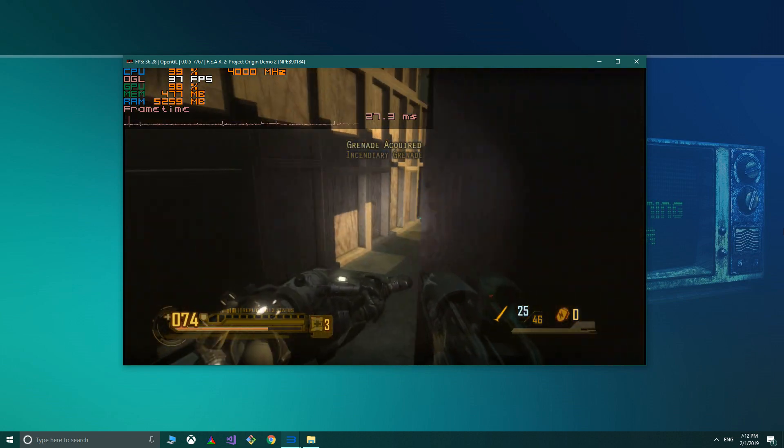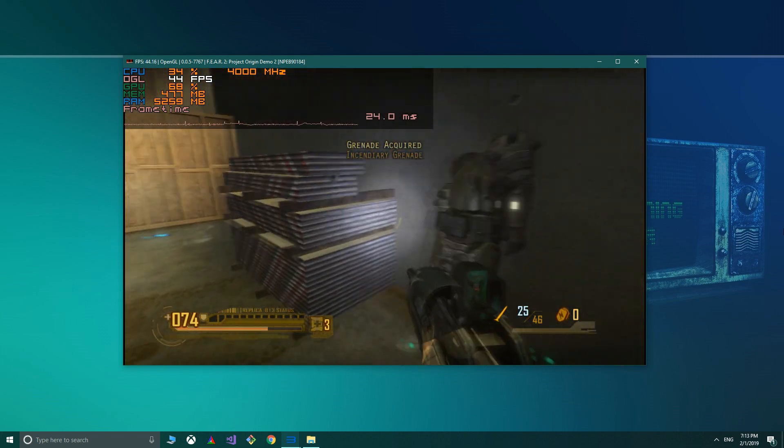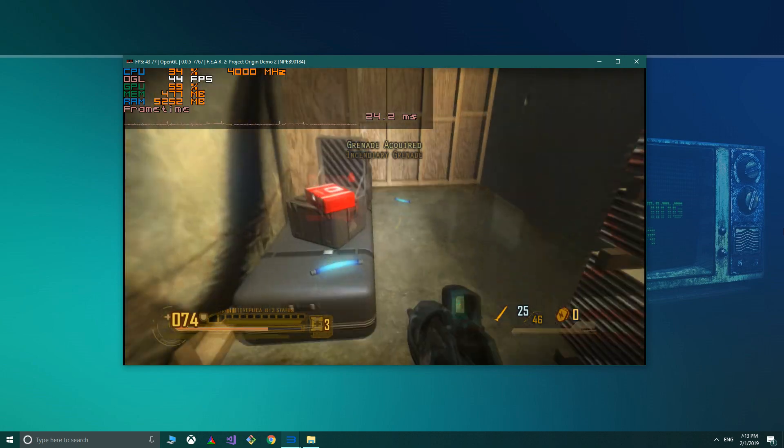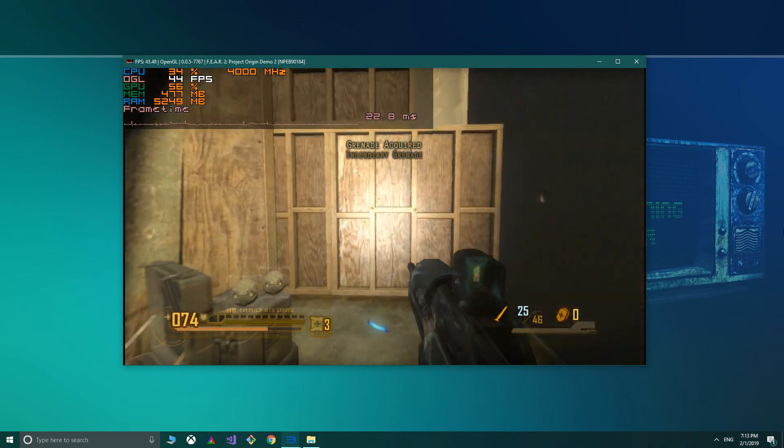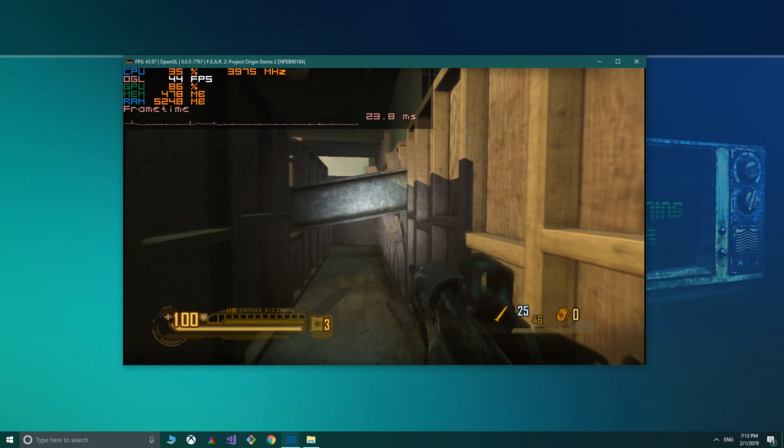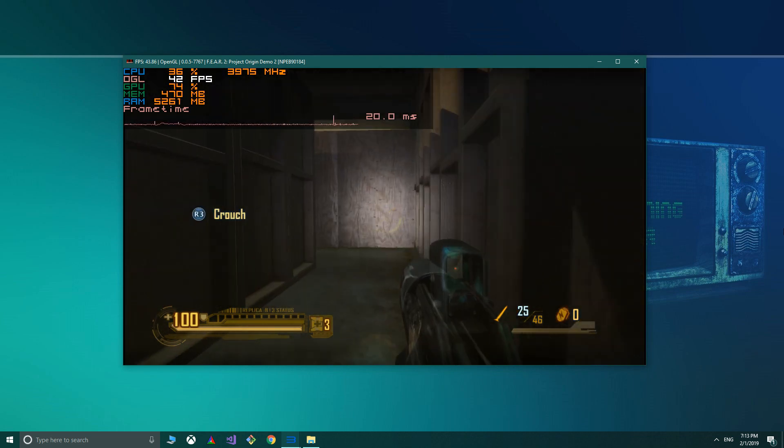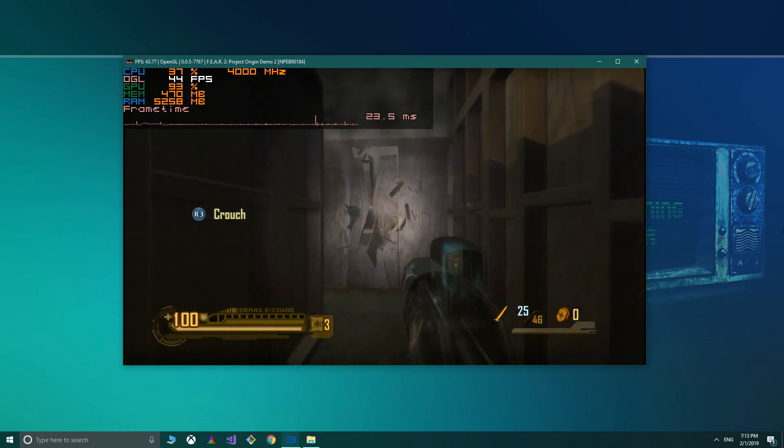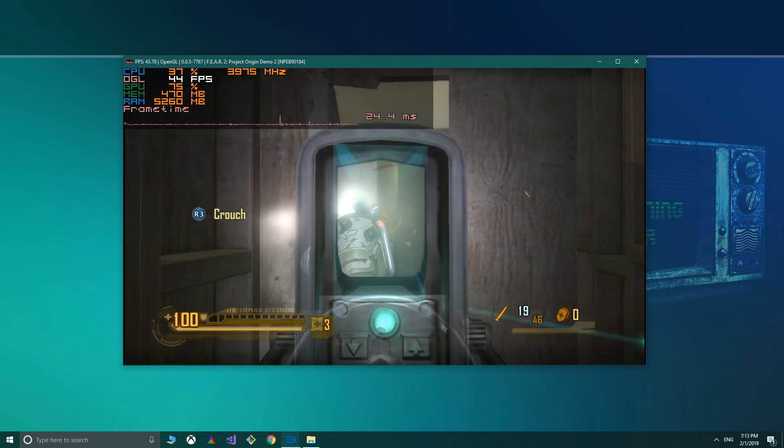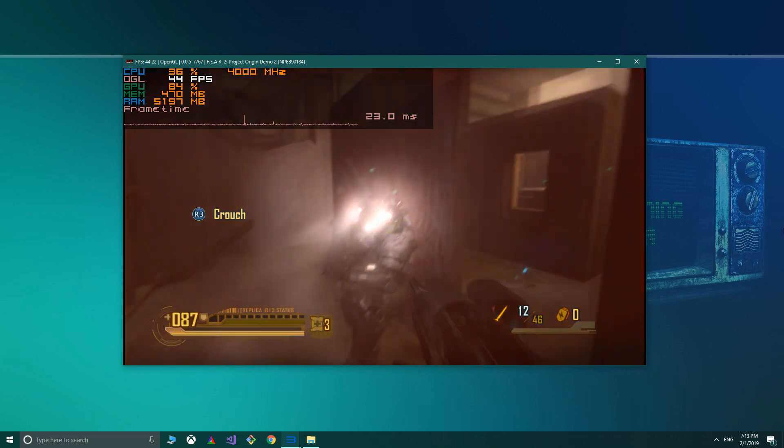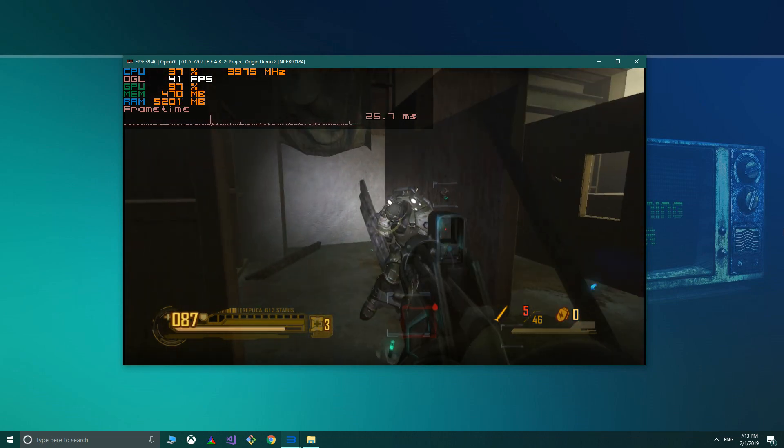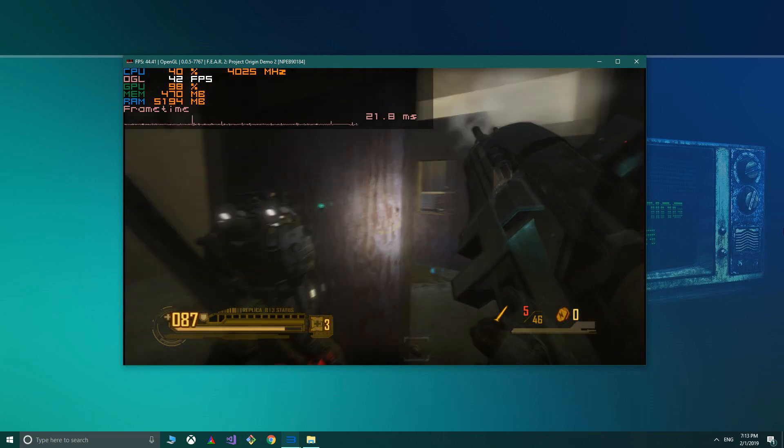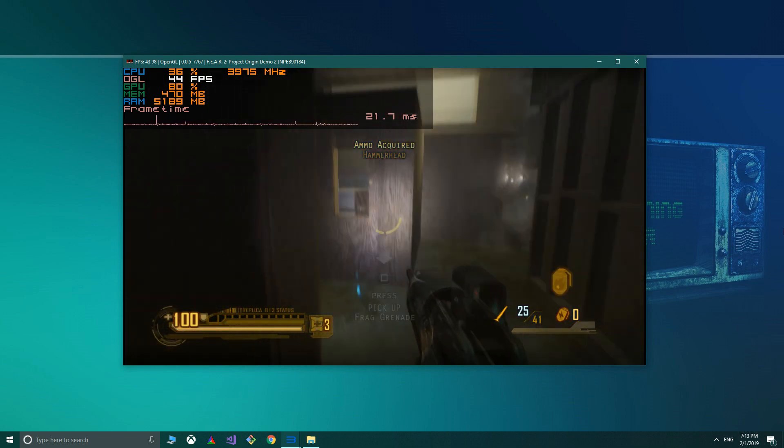The 12nm 2700X is based on the Zen Plus architecture and was improved upon since Ryzen's initial launch with its first generation back in February 2017, which used the Zen architecture and a larger 14nm process. With Ryzen, AMD has really blown the doors off the processor market, offering unparalleled price to performance.